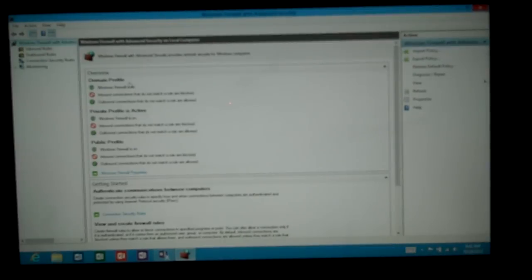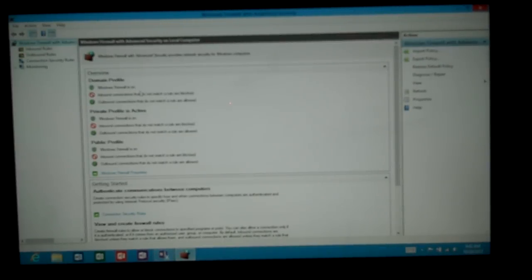public, private and domain. So if the computer is a member of a domain, then it's a domain profile and that's the profile it uses.